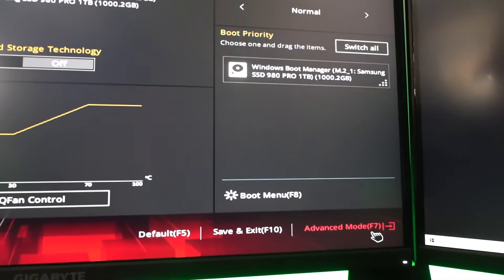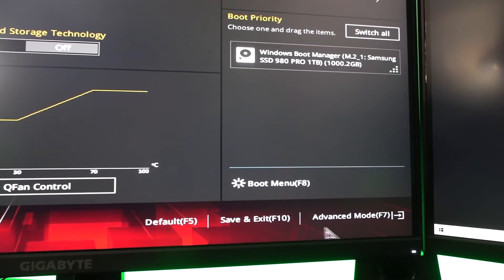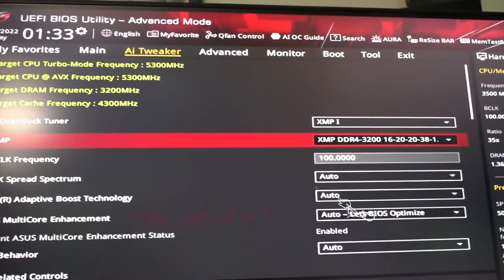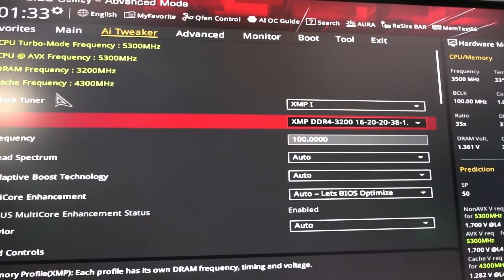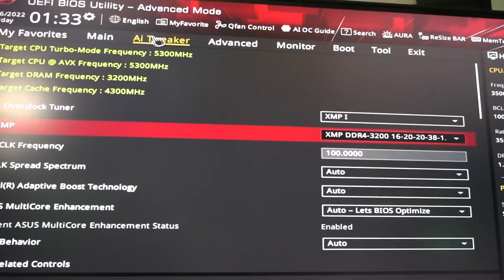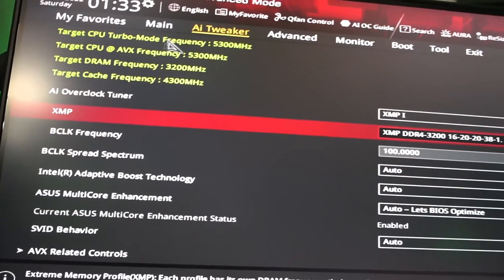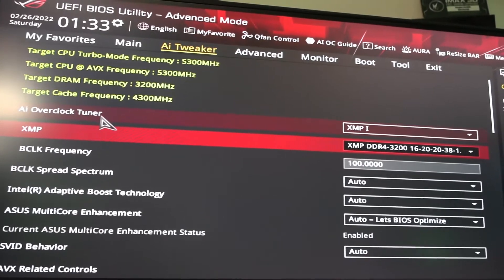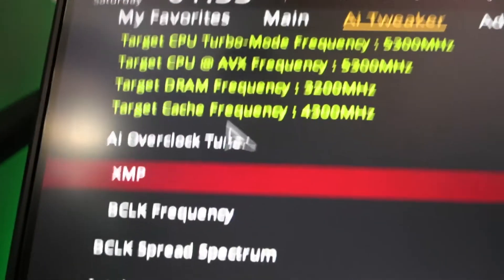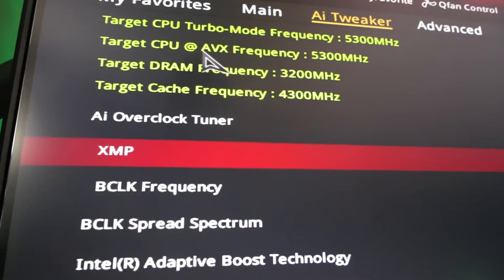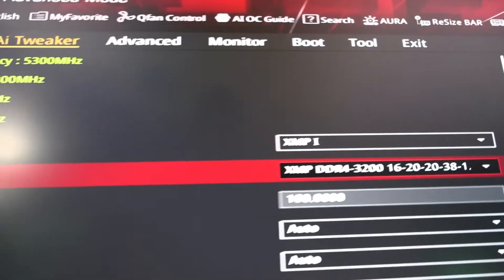Now I'll show you the other way via advanced mode. Click on Advanced Mode — you can press F7 or click it with your mouse. Look for something like AI Tweaker or Overclocking. We're in AI Tweaker right now at the top, and if you scroll down you'll see AI Overclock Tuner.